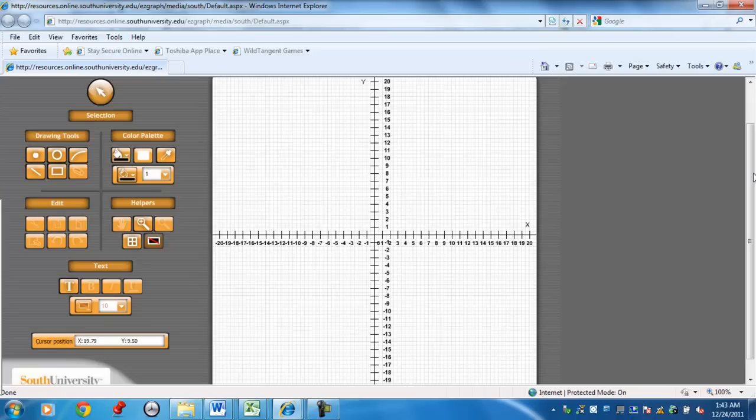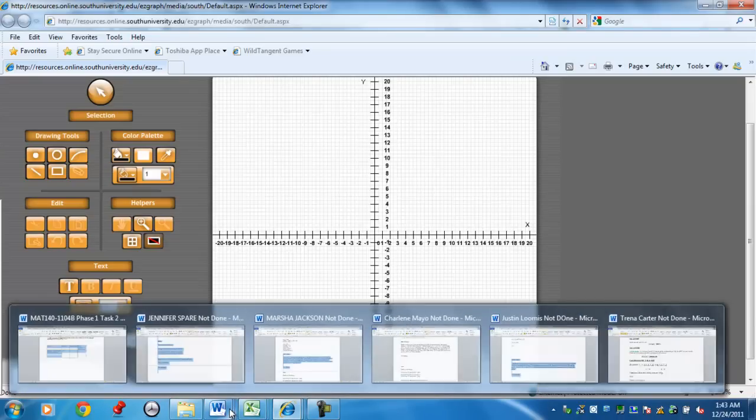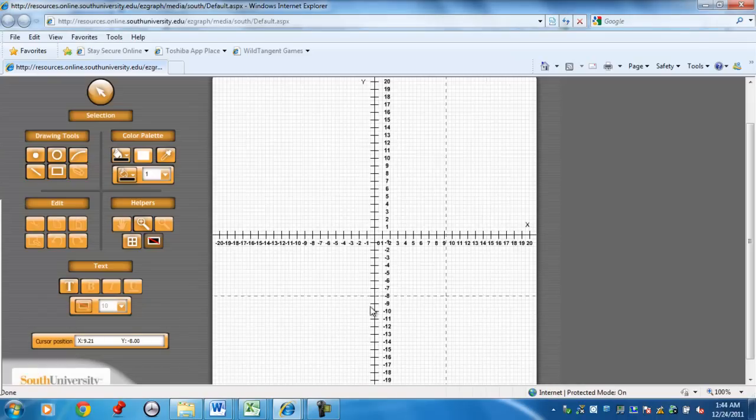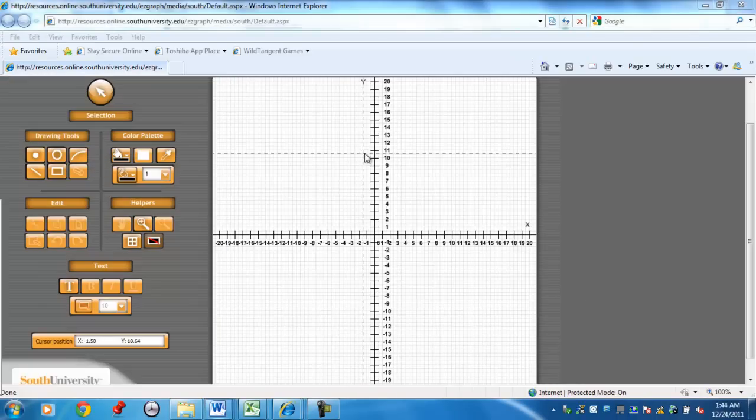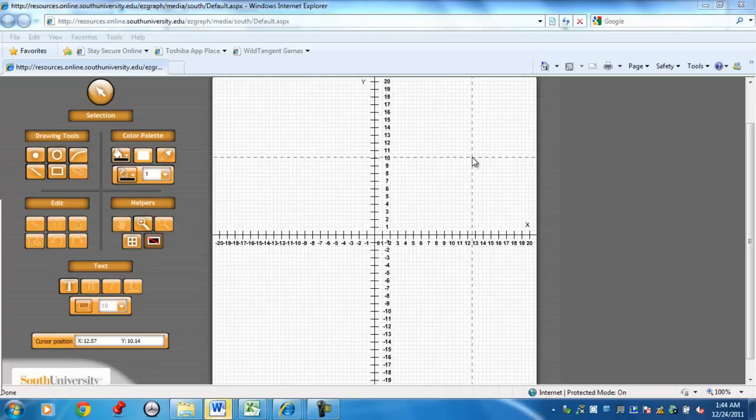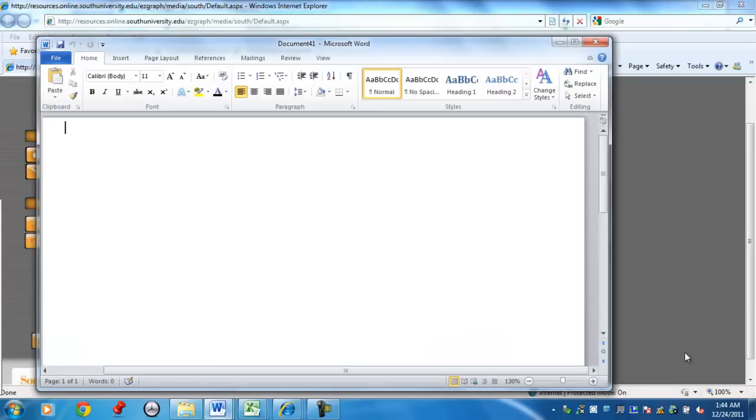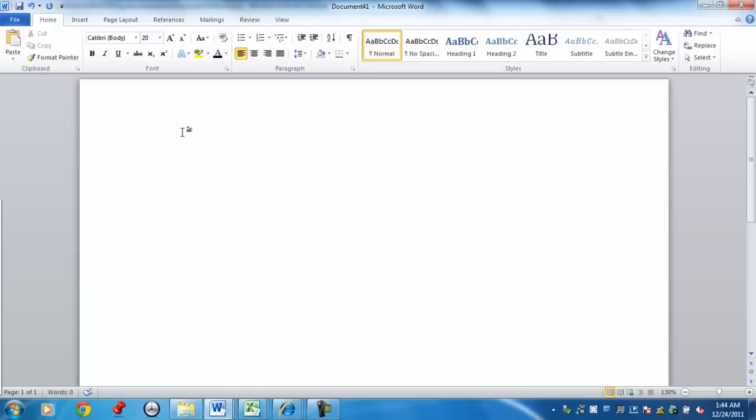Once your interval has been set and the range of your x-axis and y-axis set, then what you can do is you could graph an equation. So let's just take an example, let's say I'll start a new one here. Let's say we're going to use the equation y equals 2x plus 3.